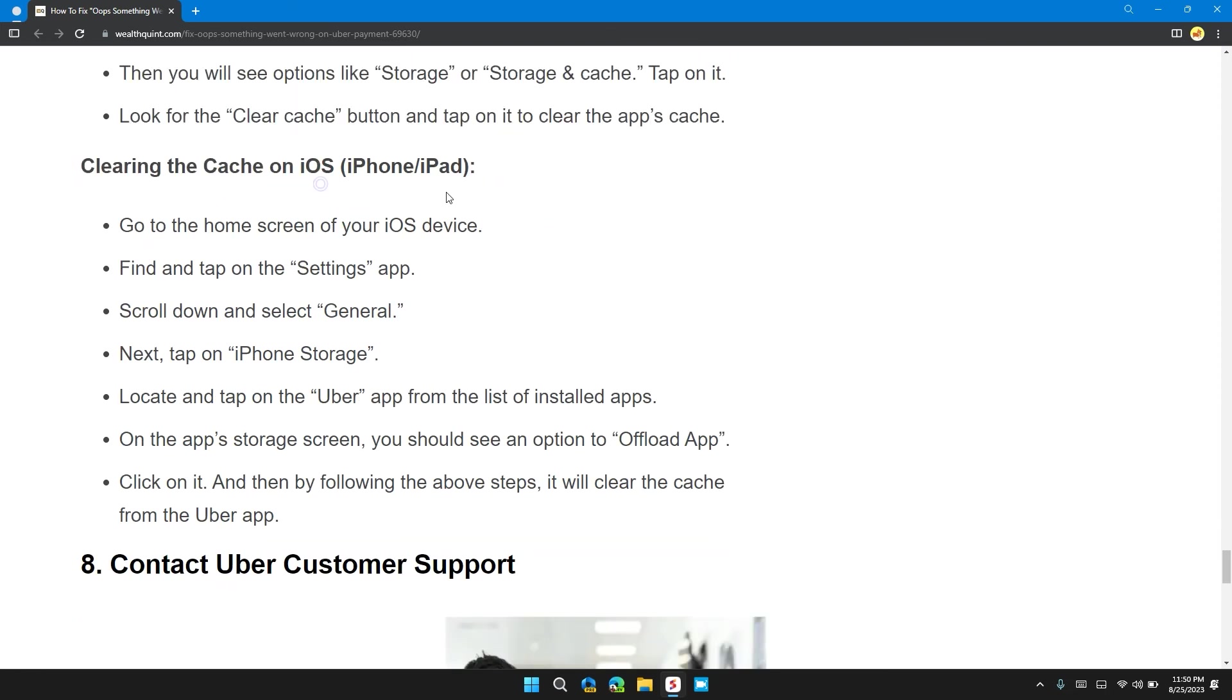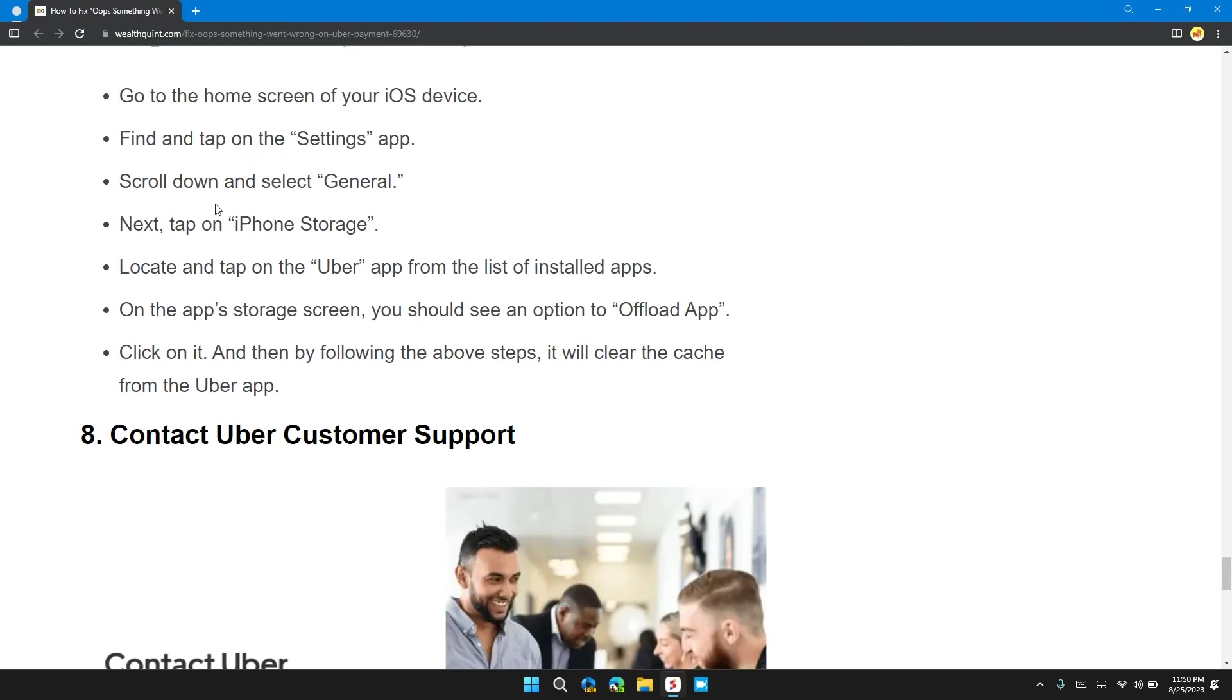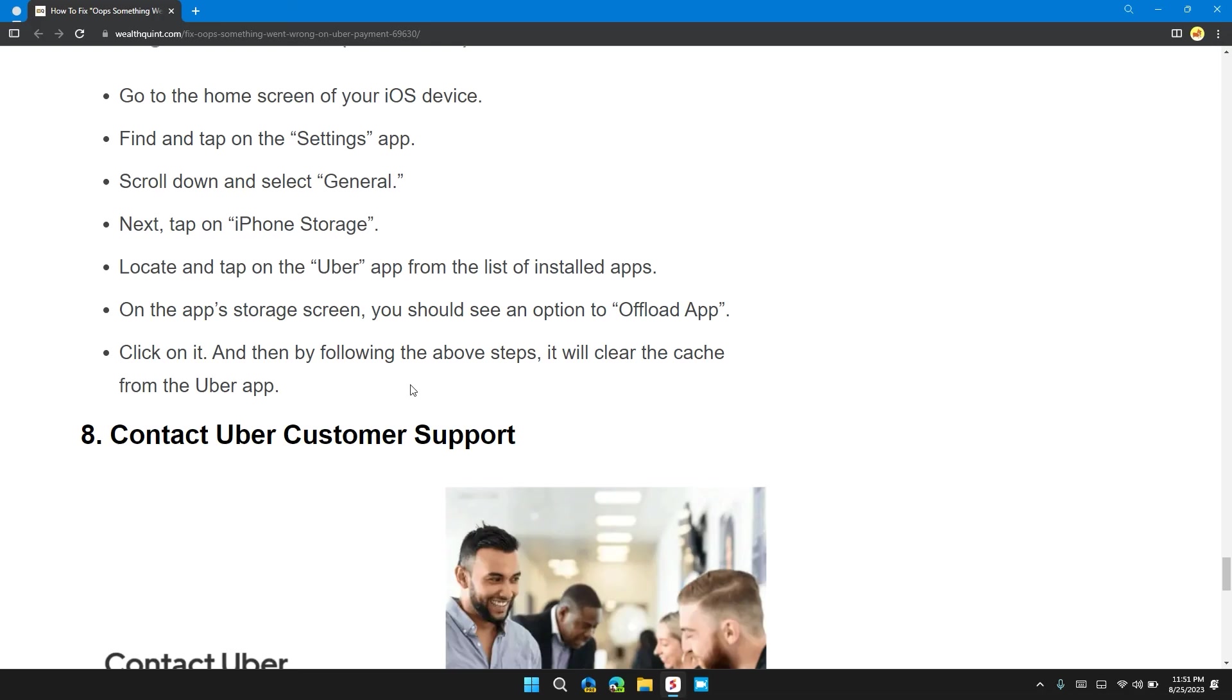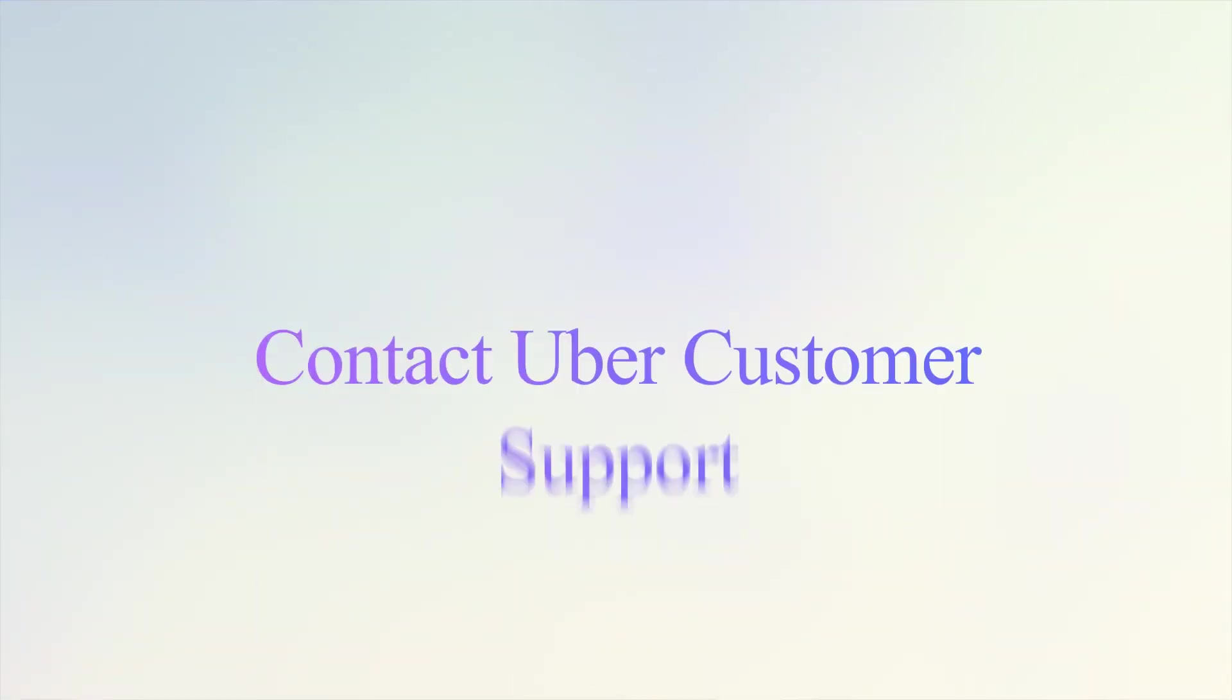Clearing cache on iOS: Go to the home screen of your iOS device. Find and tap on the Settings app. Scroll down and select General. Next, tap on iPhone Storage. Locate and tap on the Uber app from the list of installed apps. On the app storage screen, you should see an option to Offload App. Click on it and then follow the steps above. This will clear the cache from the Uber app.